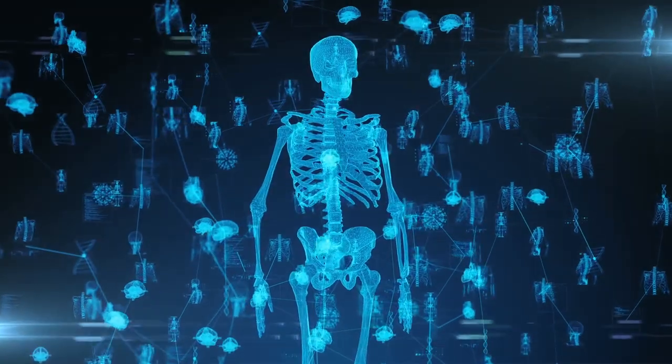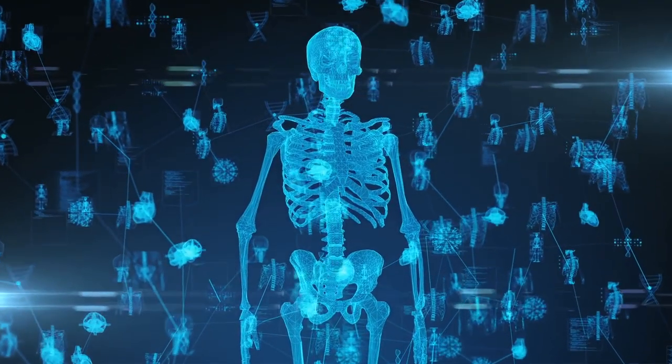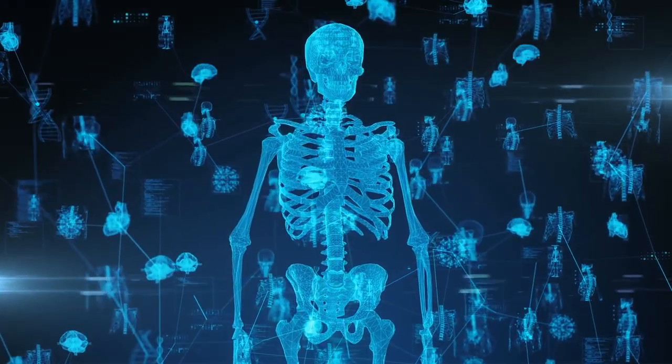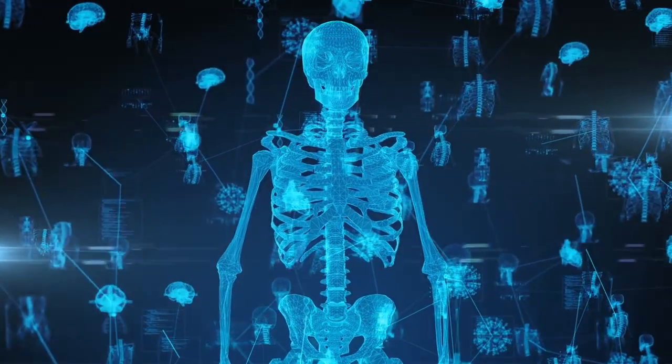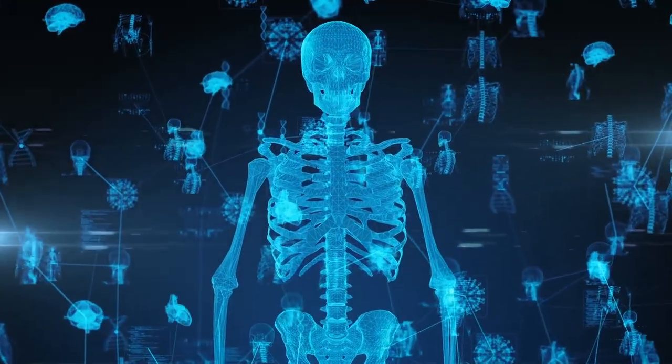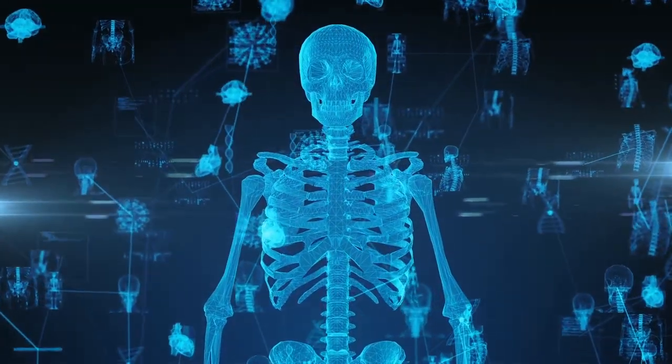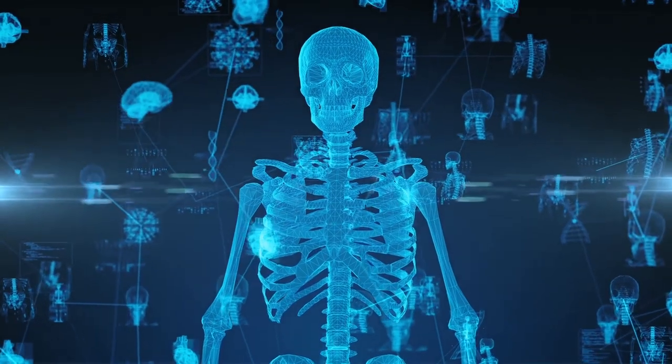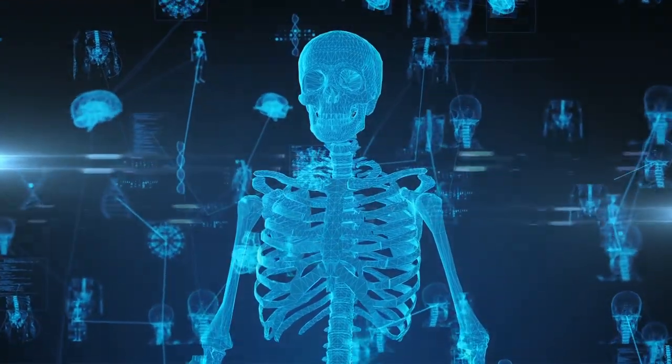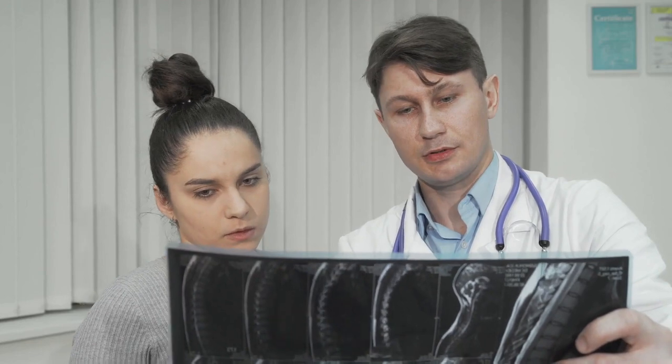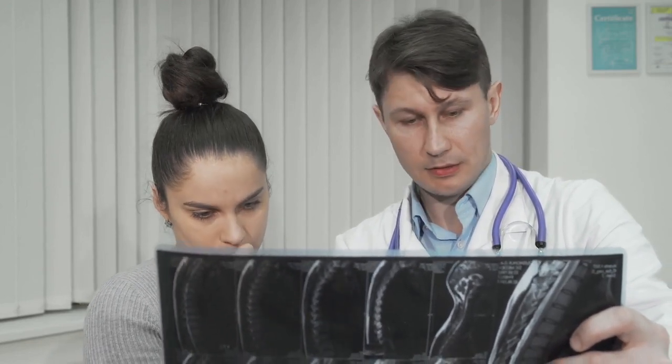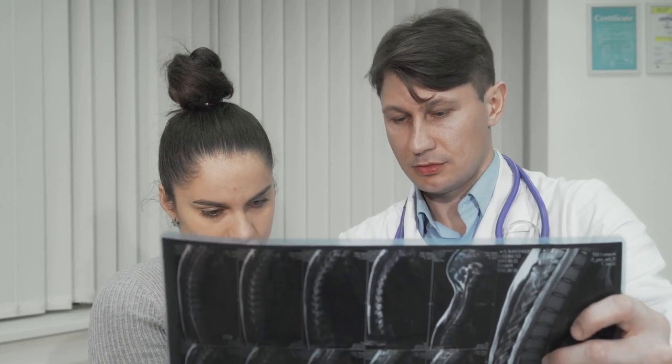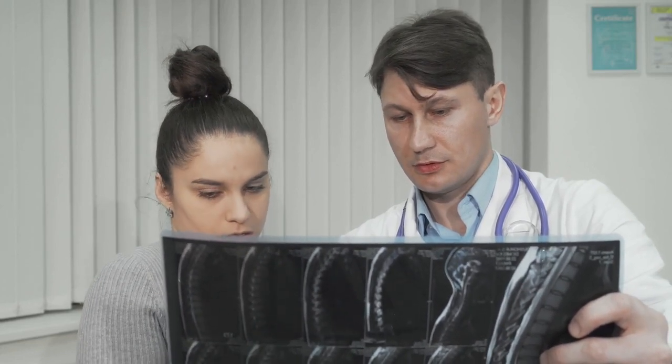AI-powered diagnostic tools have drastically improved early detection of diseases such as cancer and cardiovascular conditions, leading to better patient outcomes and saving countless lives. For example, IBM's Watson has been used to analyze millions of medical records, uncovering treatment patterns that even doctors may miss.